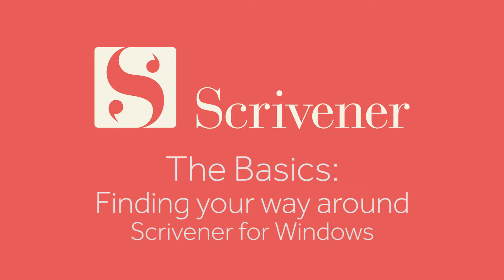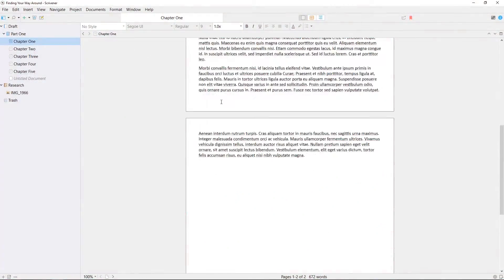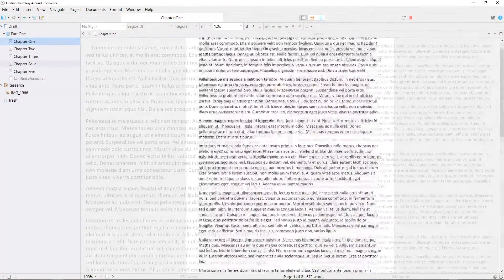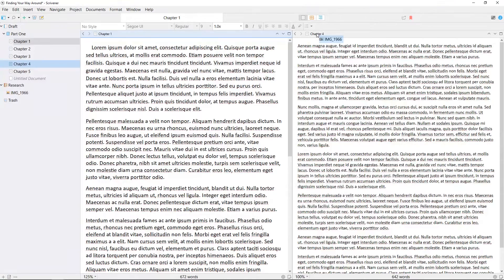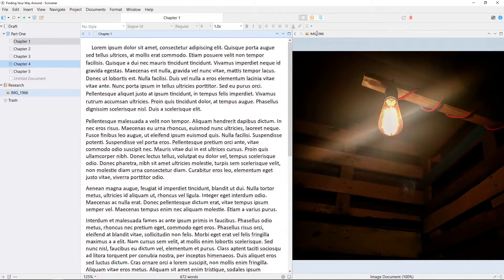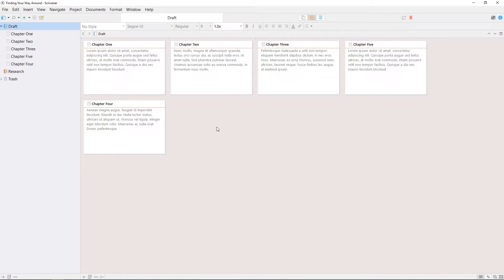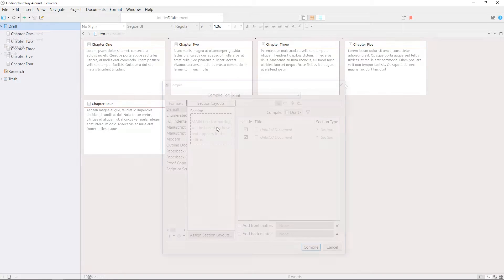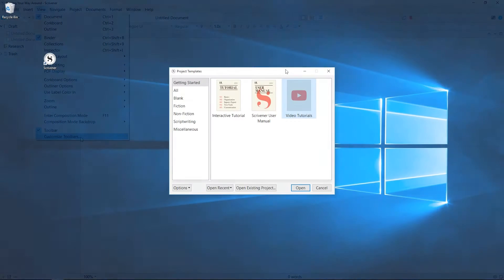In this video we'll introduce you to Scrivener's main interface and how you can use it to navigate around your projects. This will be a brief overview because many of these features will be expanded upon in other videos and guides. This video will get you familiar with the elements of Scrivener which you are likely to use on a regular basis.